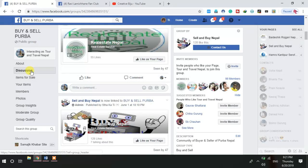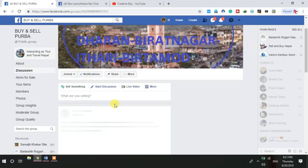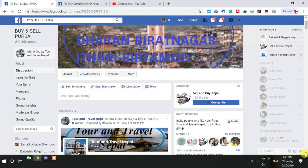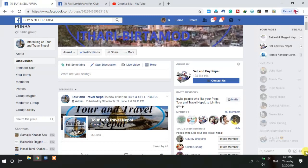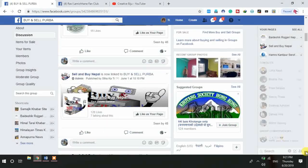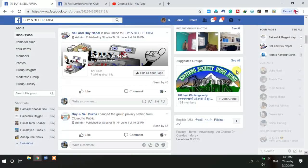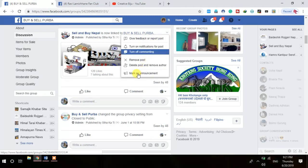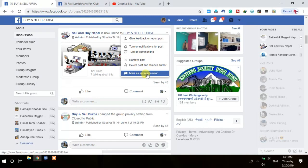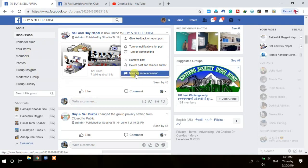Let's go to discussion — maybe there is a post there. Due to my internet connection, my computer is a little laggy, but it will load. Suppose you want to mark a post as an announcement — please click here. You can see here the option 'Mark as Announcement' — amazing!